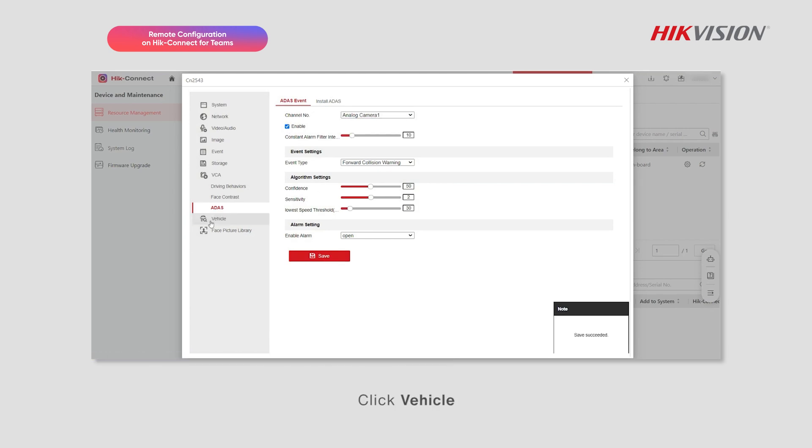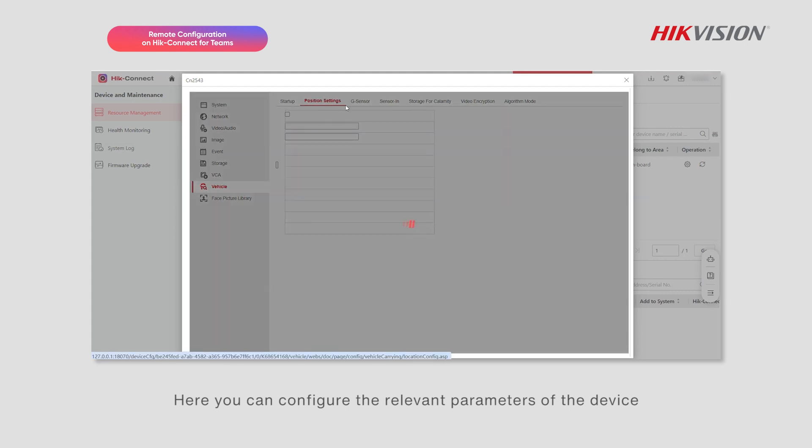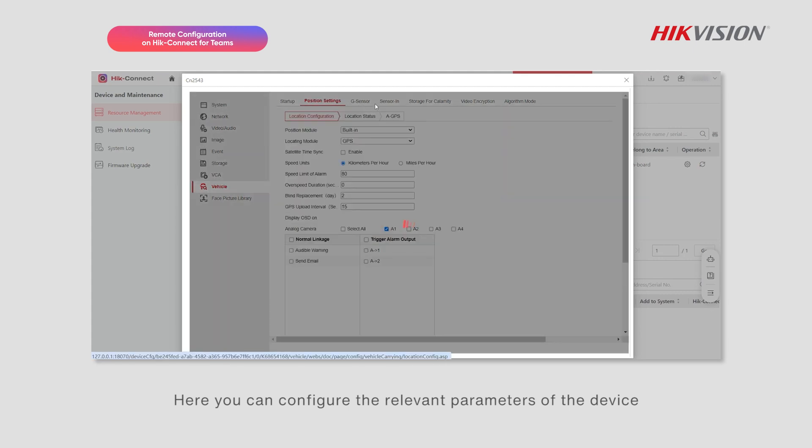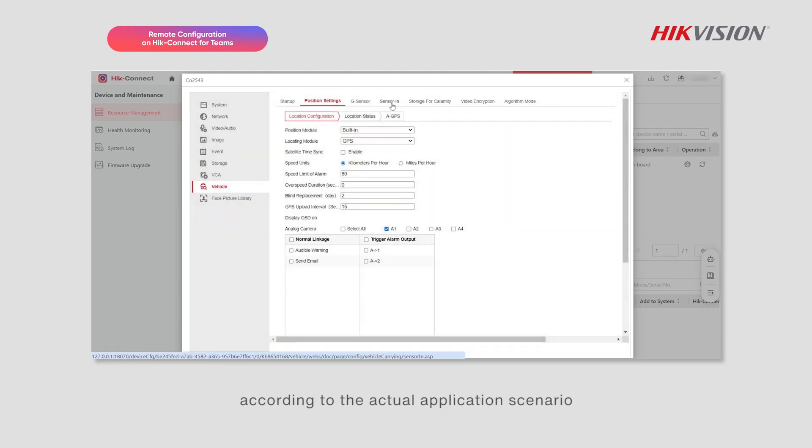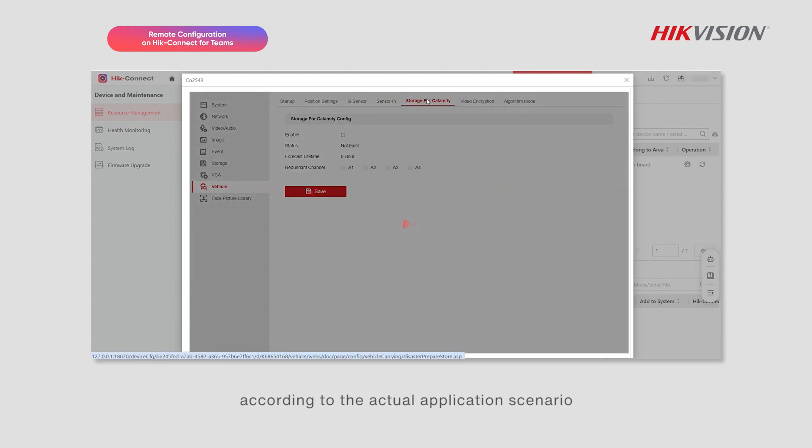Click Vehicle. Here you can configure the relevant parameters of the device according to the actual application scenario.